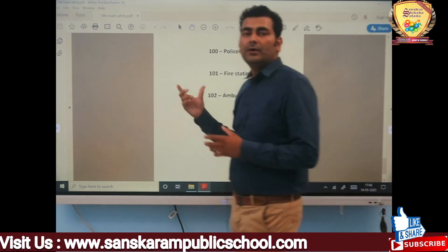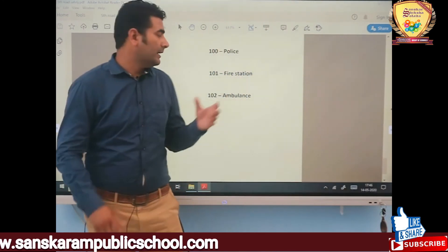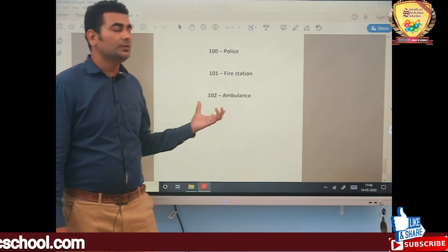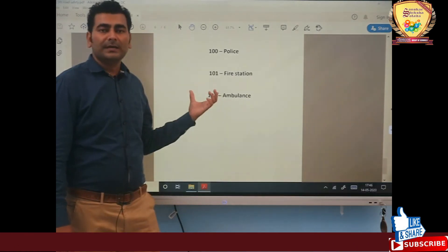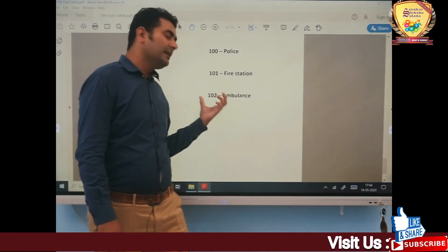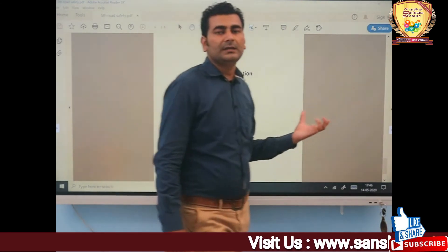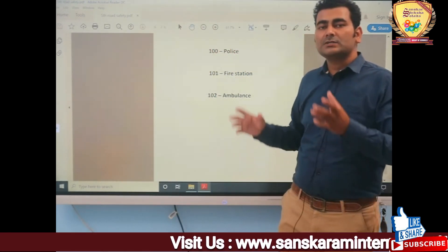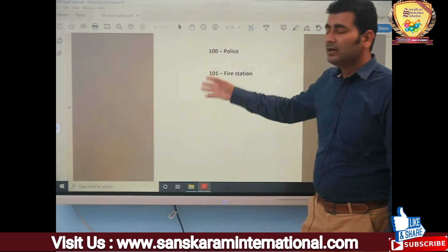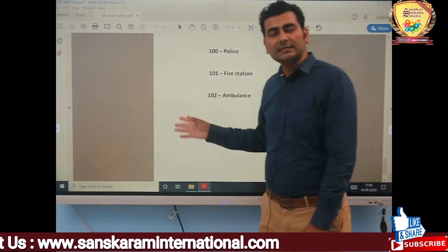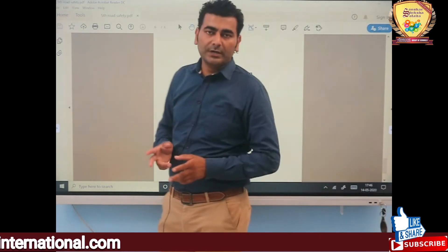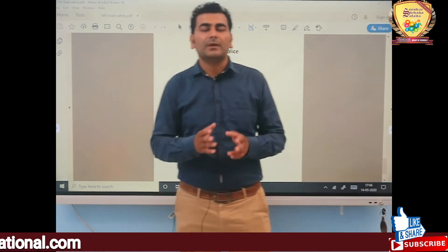If you are injured or involved in an accident, you can dial 102 for an ambulance. You have to remember all these emergency numbers — 100, 101, and 102 — for your safety and security. Thank you.